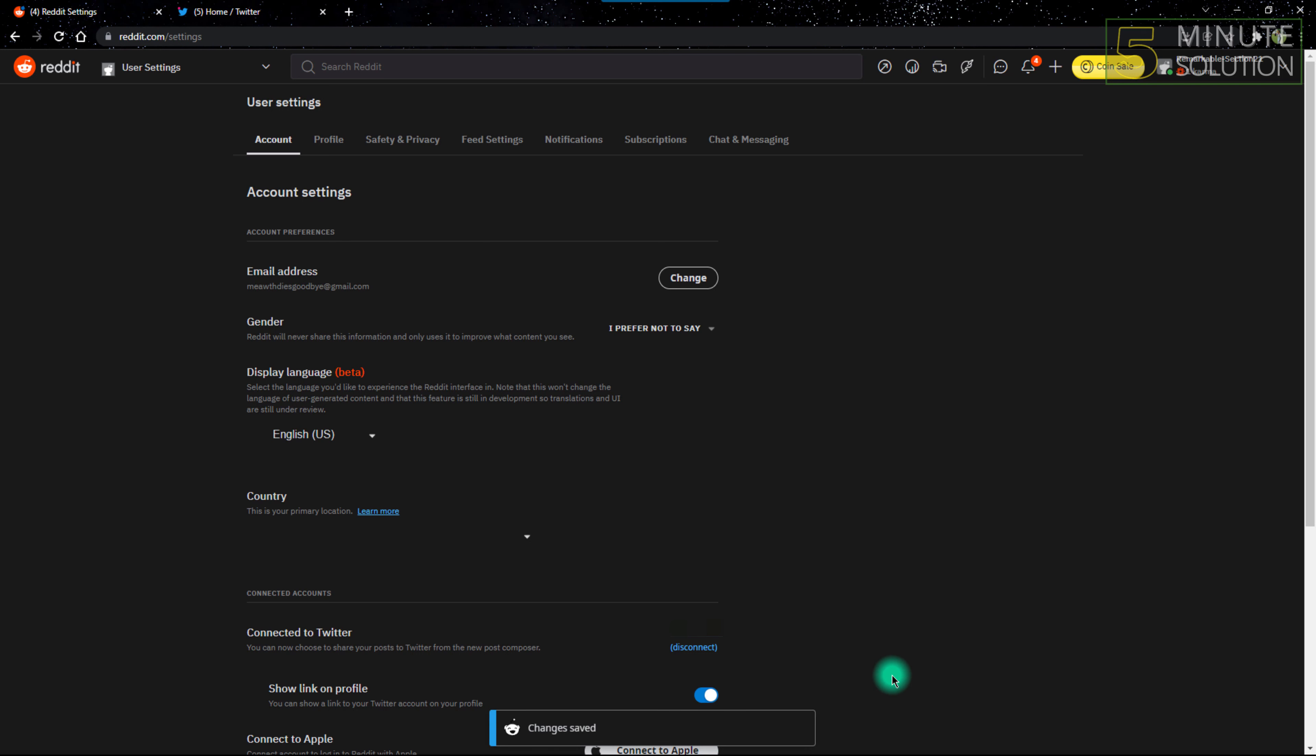And the changes will be saved. So now your Twitter profile link will be displayed on your Reddit profile.